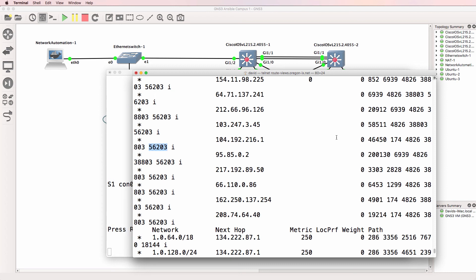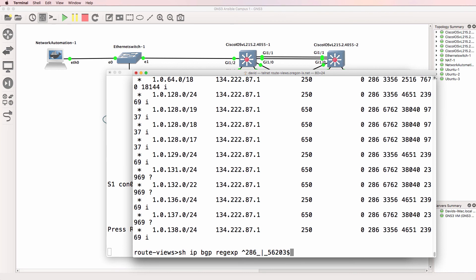So that's an example of looking for something at the beginning, looking for something at the end, using an OR statement, and in this case, spaces in the autonomous system path.